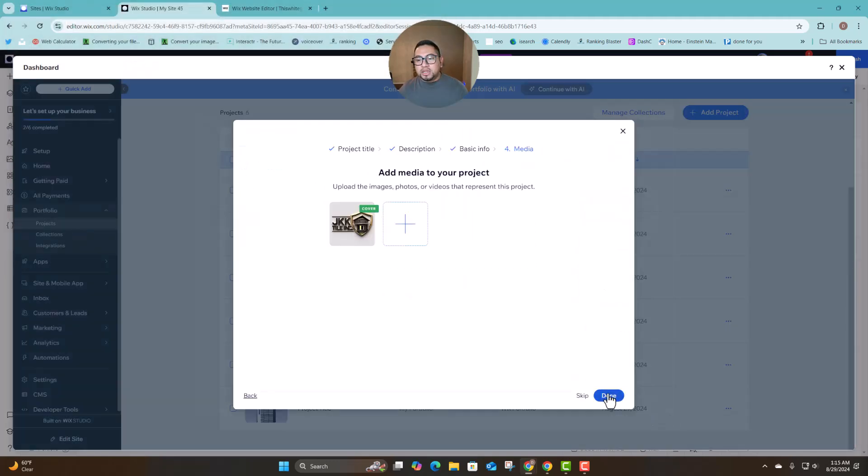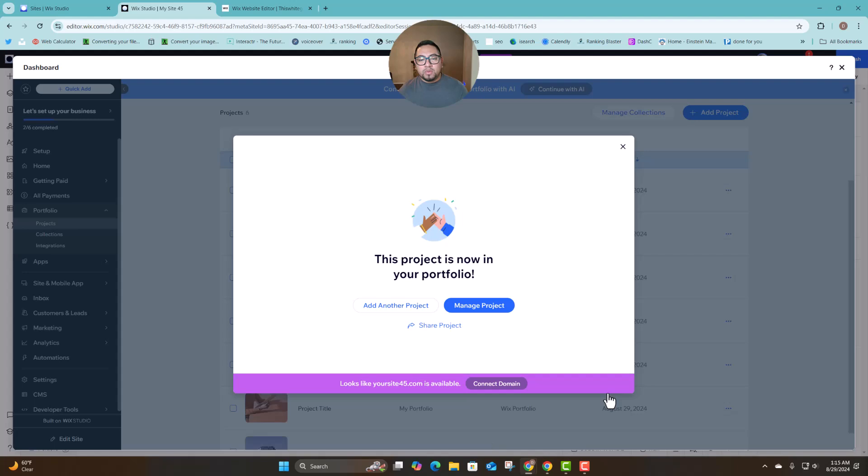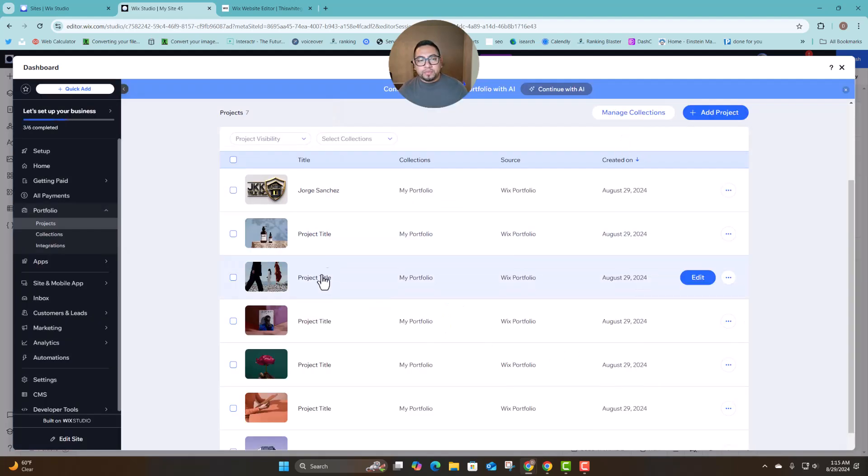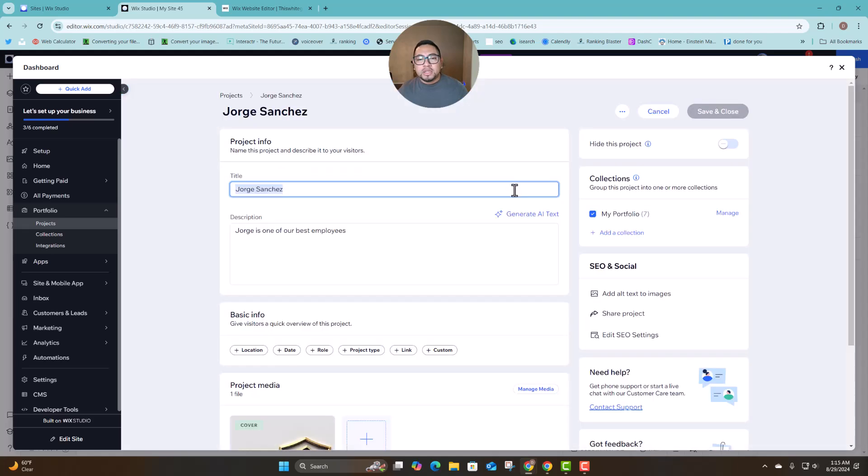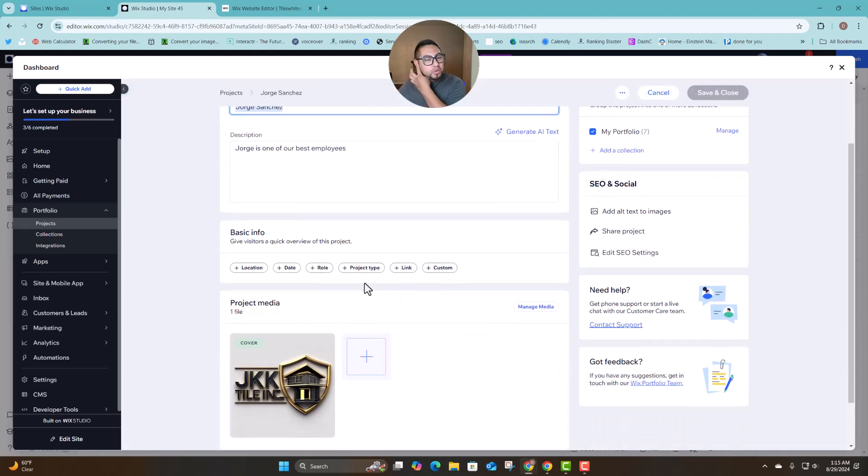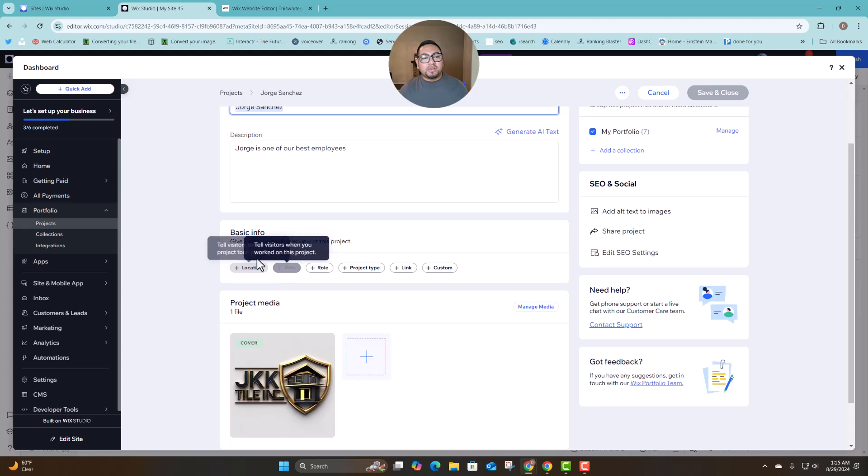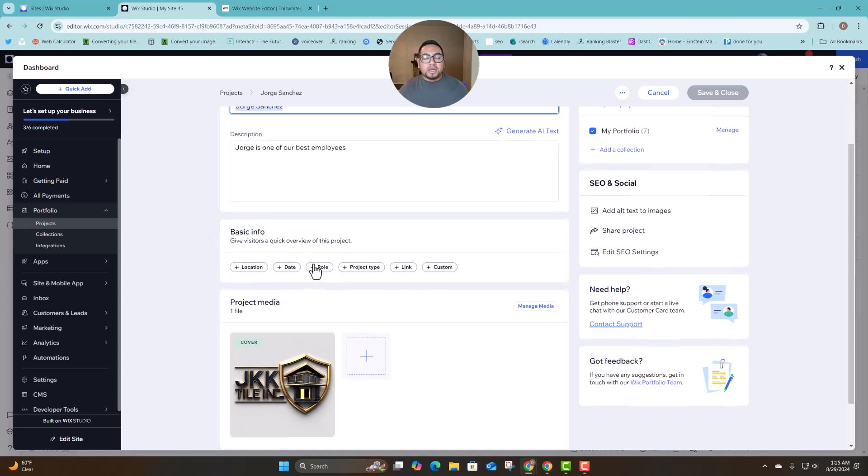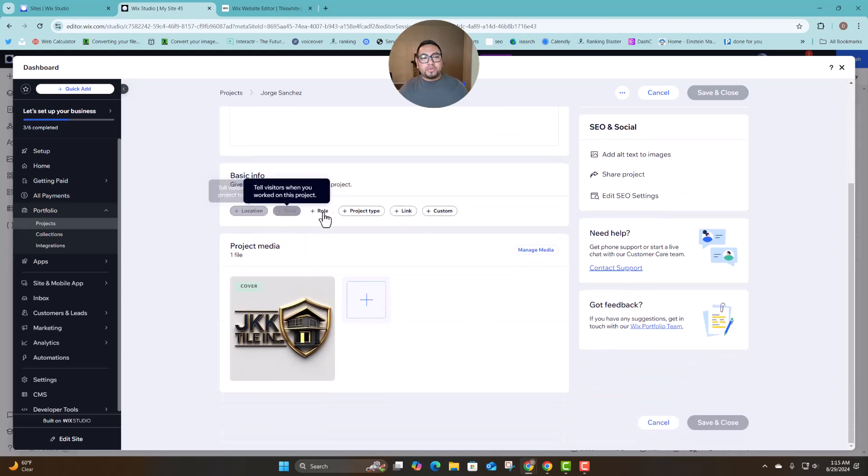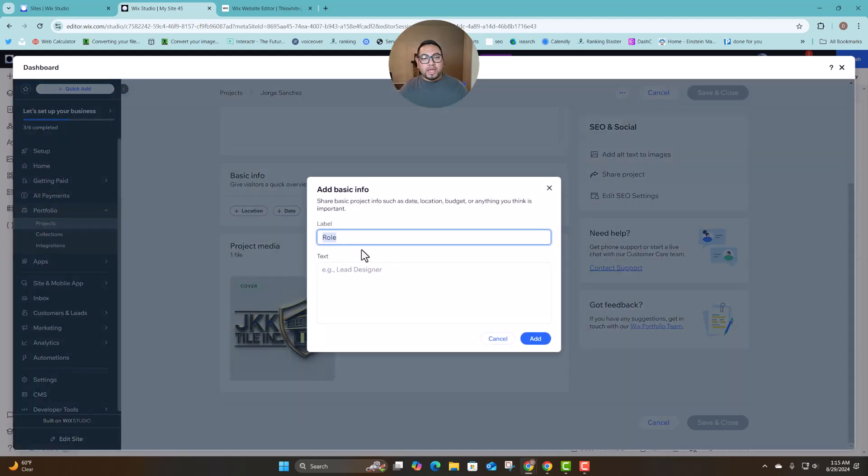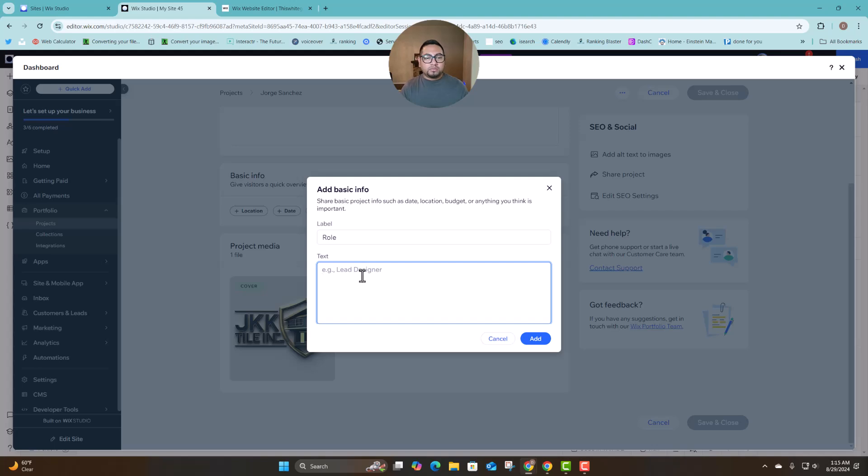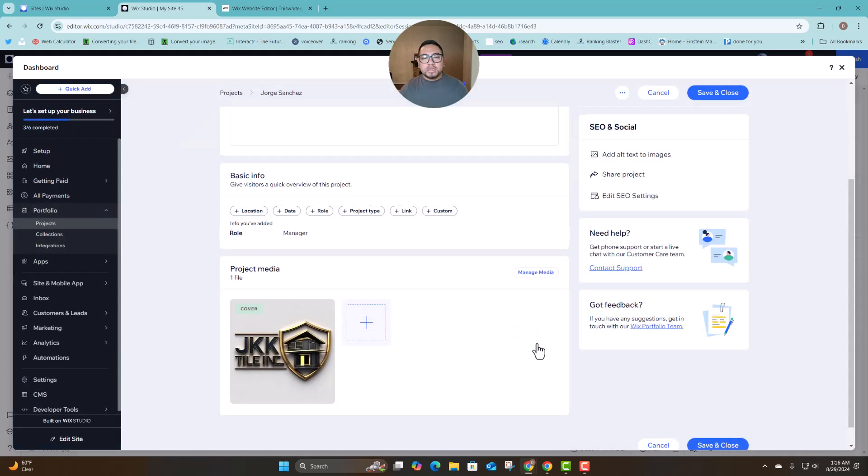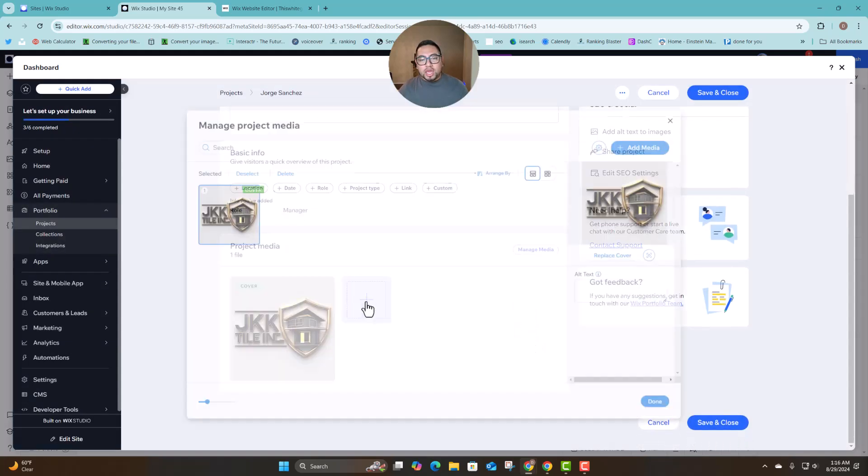And then one more time so now we can go here and if we go edit then you can go here. As you can see you have the different tags. So if I add role I can add something like let's say manager because we're talking about employees and then you click add.